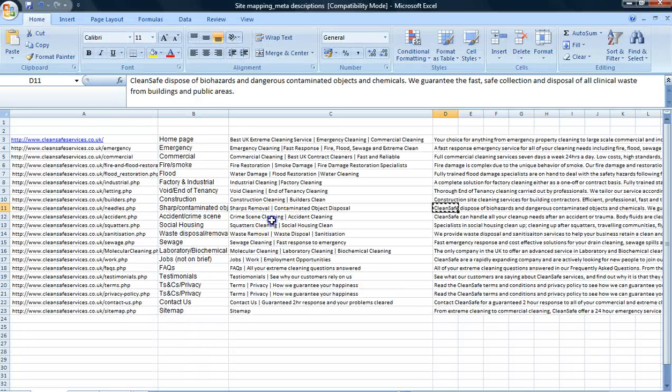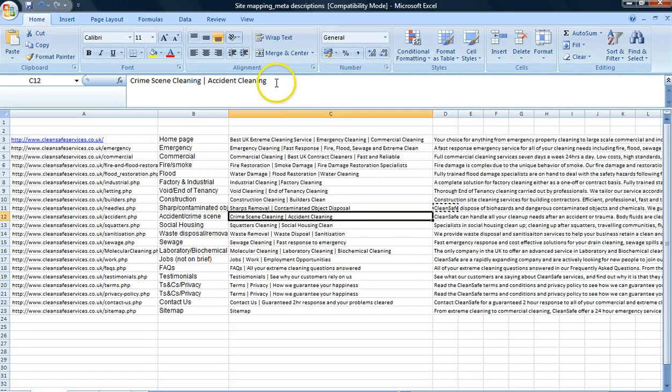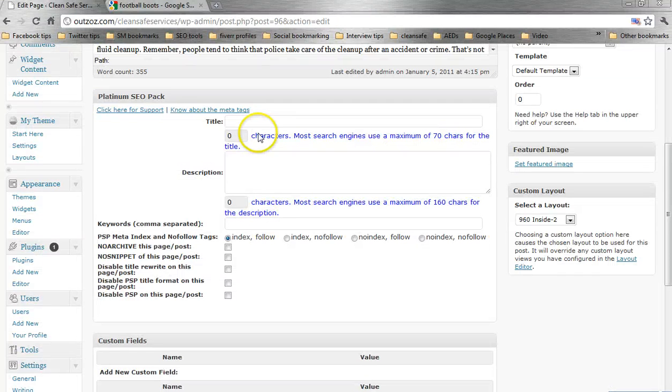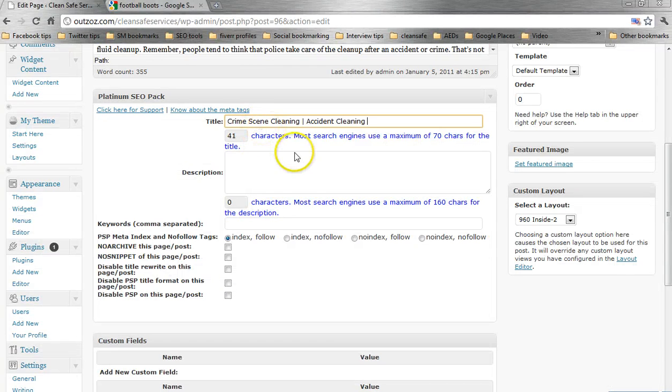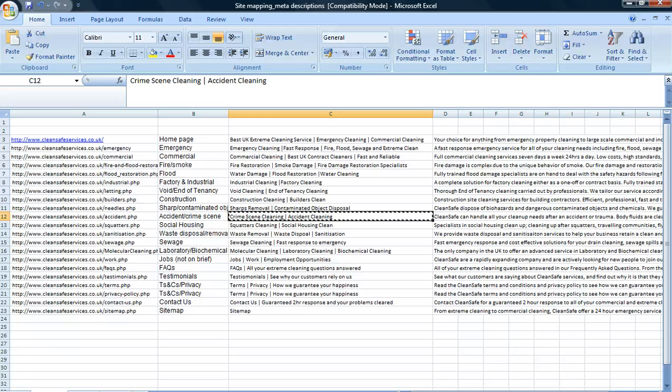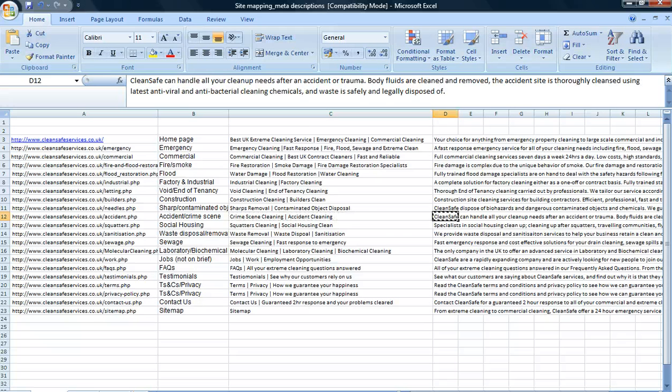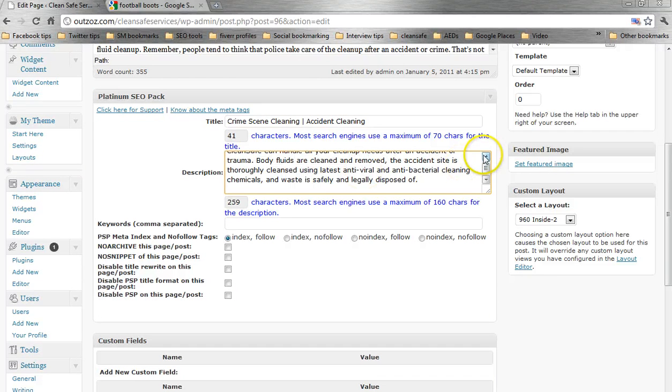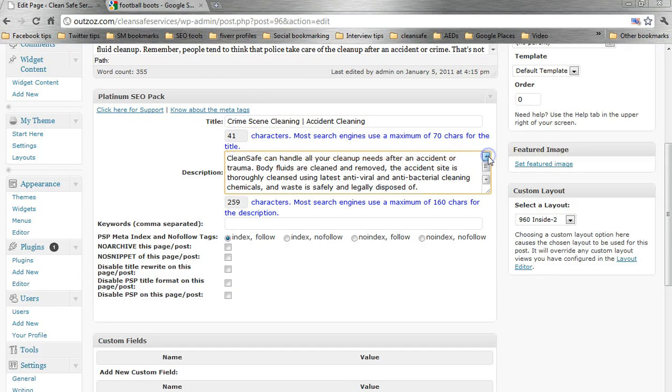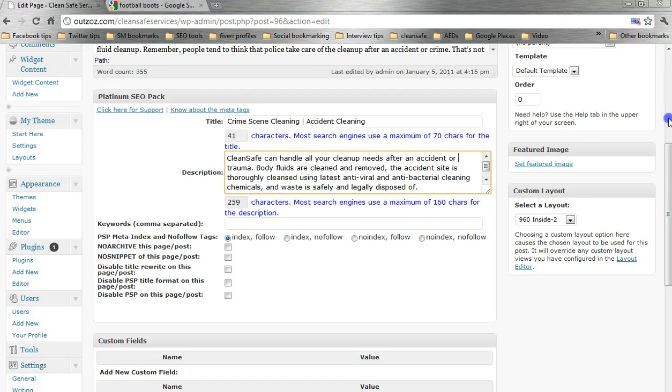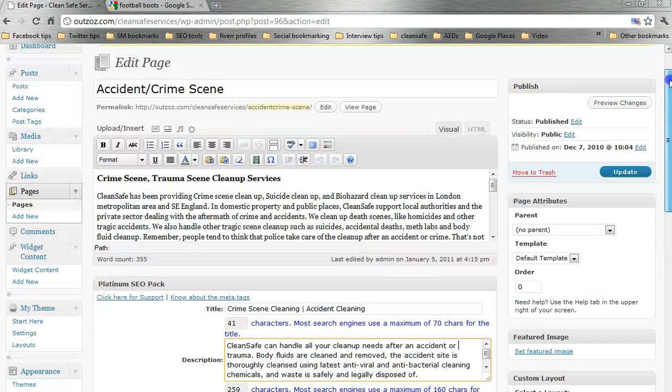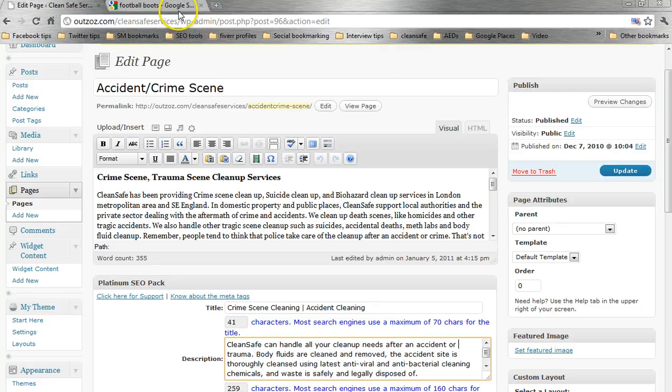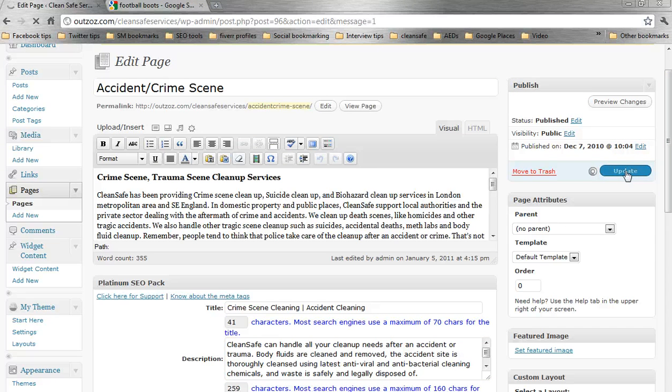So I'm going to take this description here, and I'm just going to copy it out, paste, copy out, paste. And I'll just, in fact, I'll just update that, so that it saves my changes. Okay, and it's as straightforward as that.